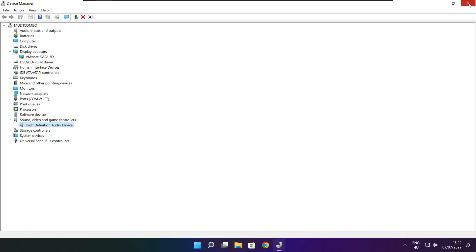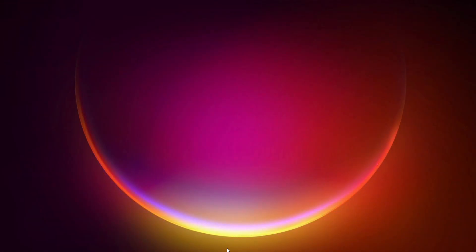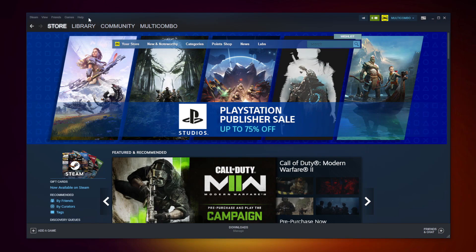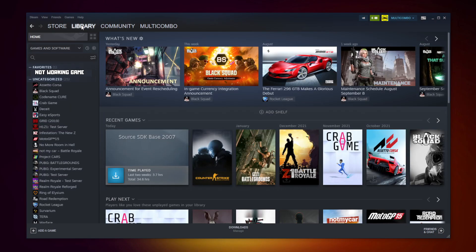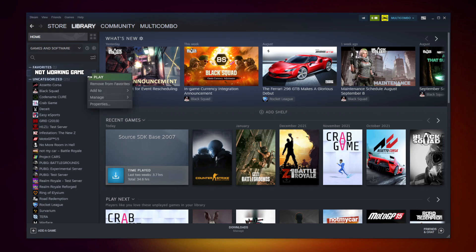Close window. Open Steam. Go to the library. Right click your not working game. Click properties.